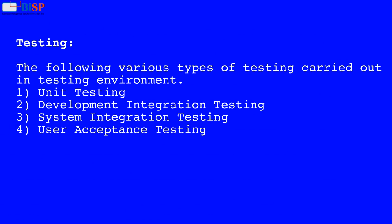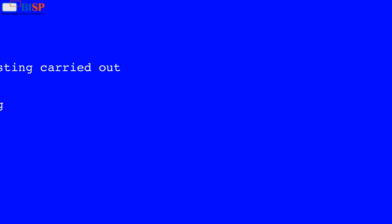The following various types of testing are carried out in the testing environment: Unit Testing, Development Integration Testing, System Integration Testing, and User Acceptance Testing.